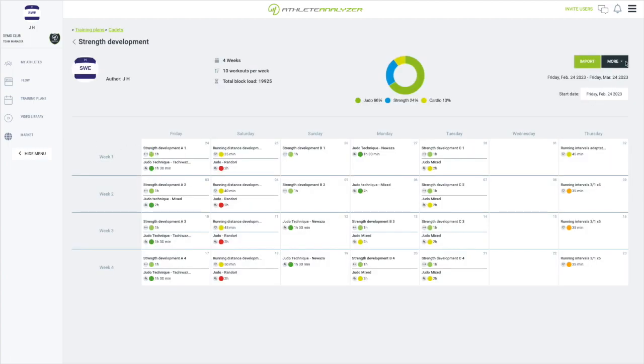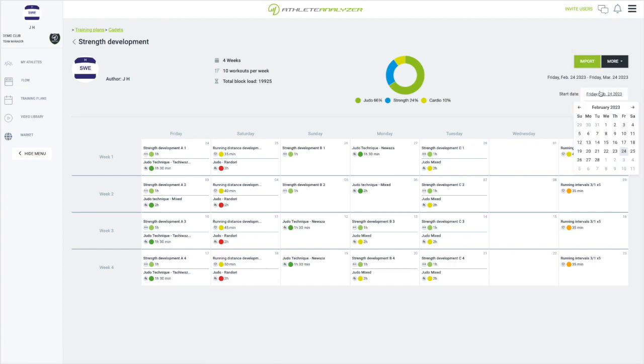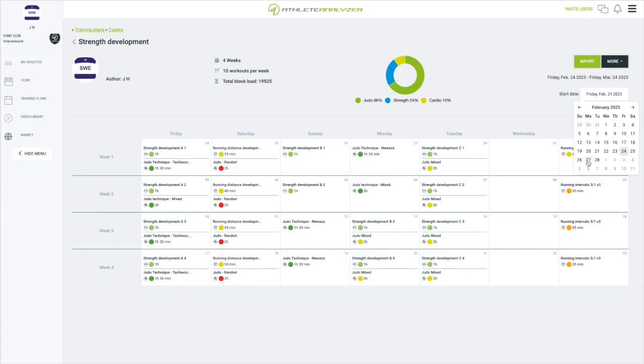If I want to edit my training block, I can do so from here by clicking on the more button. I can also share the block with athletes and coach colleagues so they can also use it in their planning. The only thing I need to do now is select a start date. I select next Monday and I click on import.